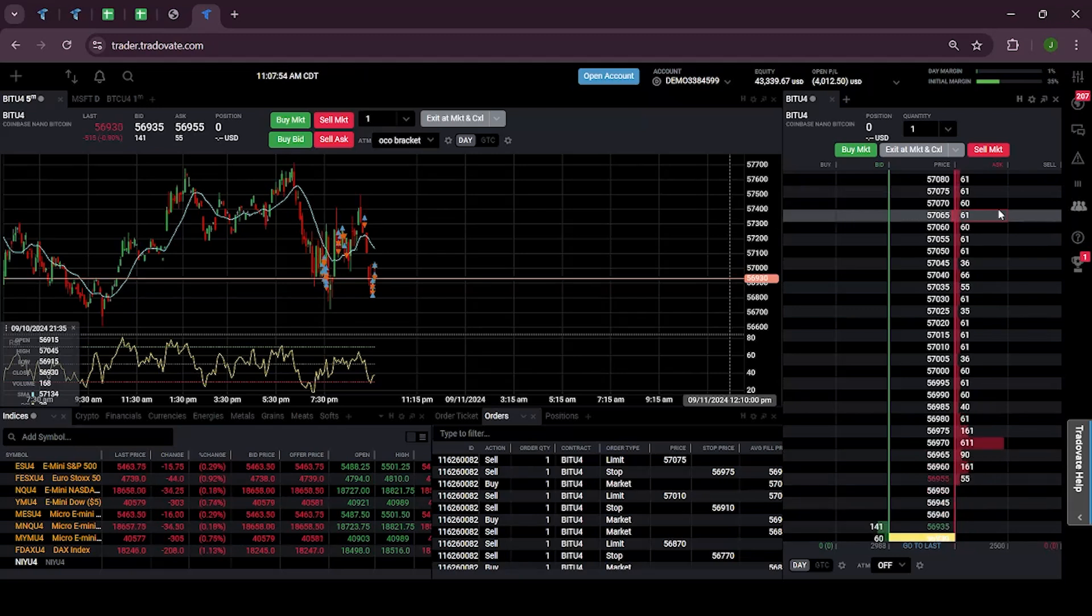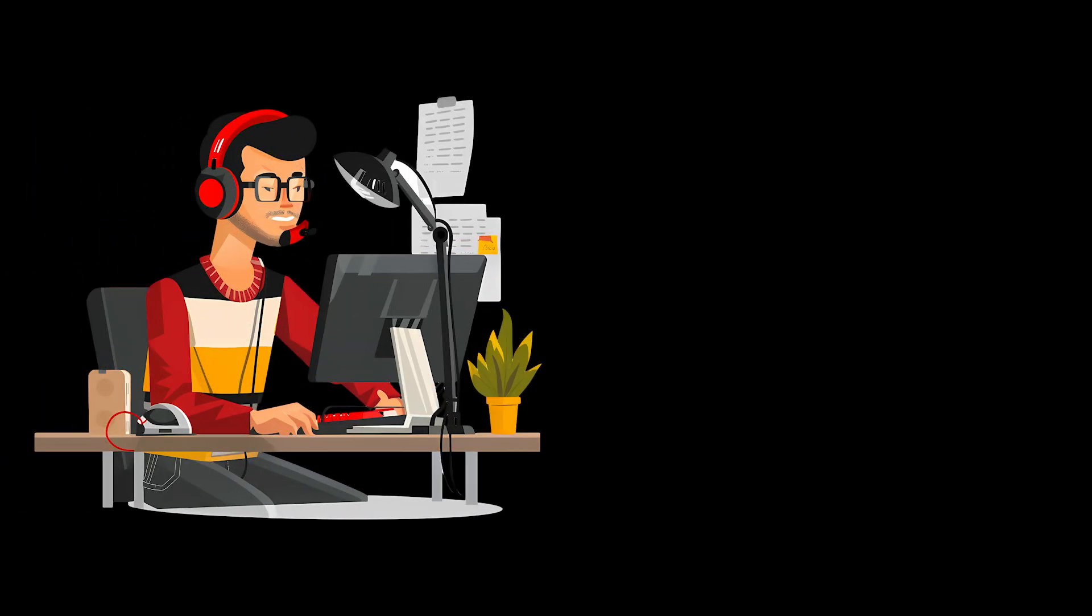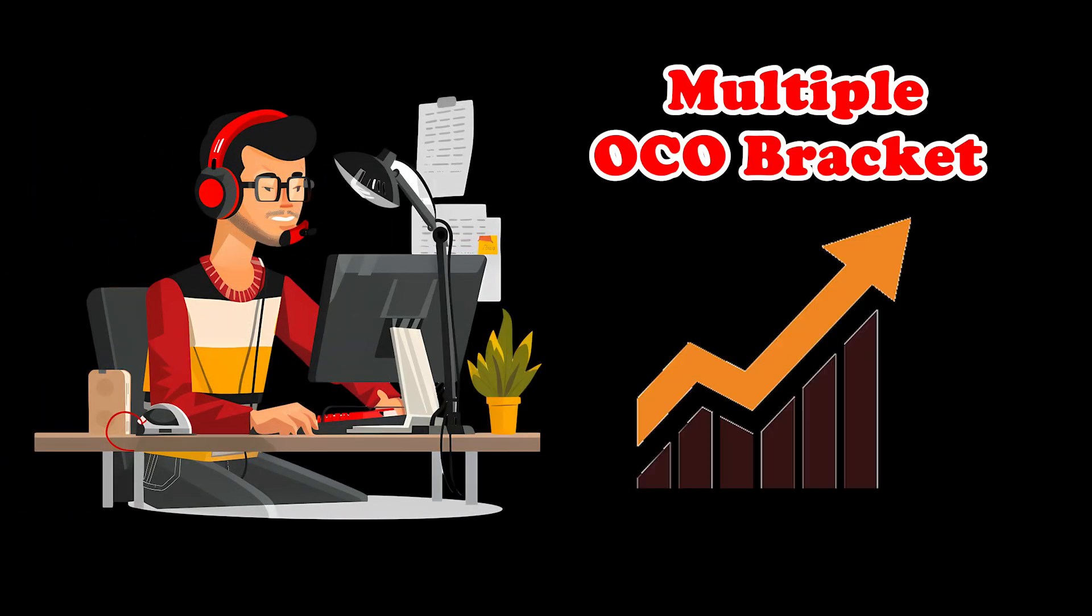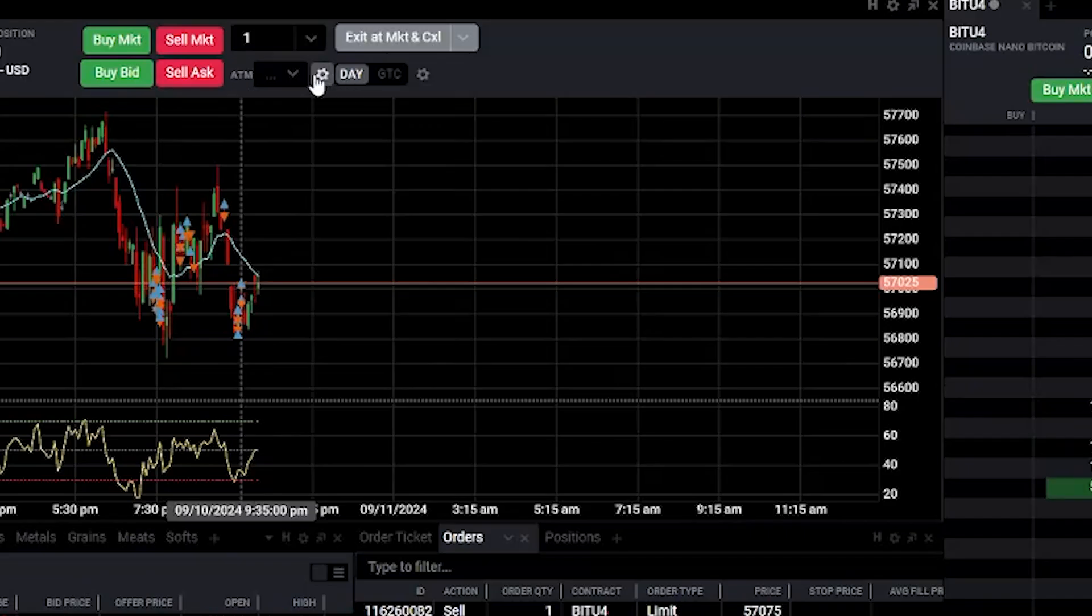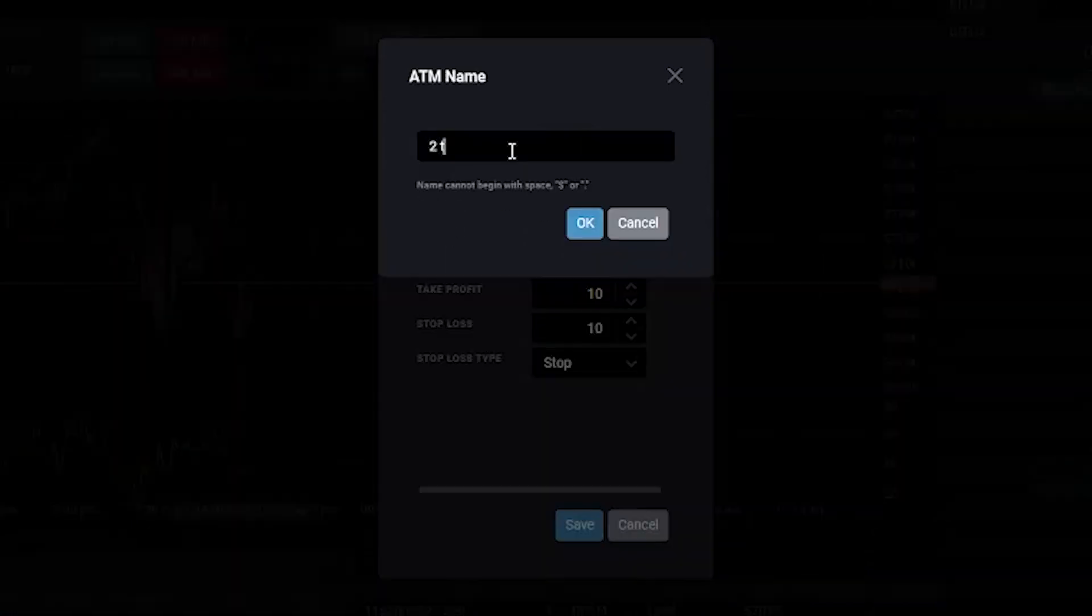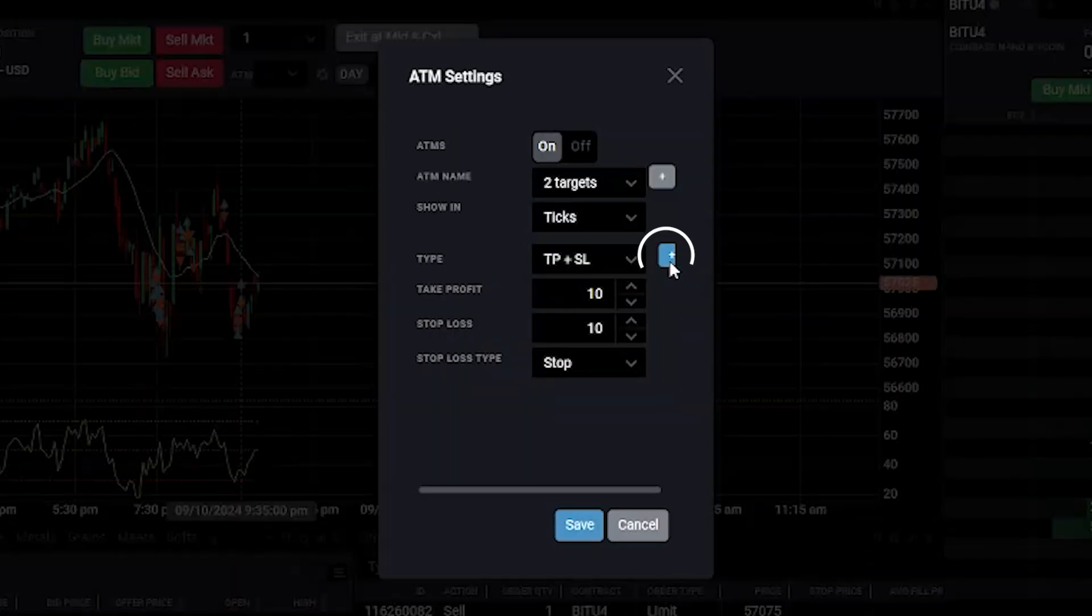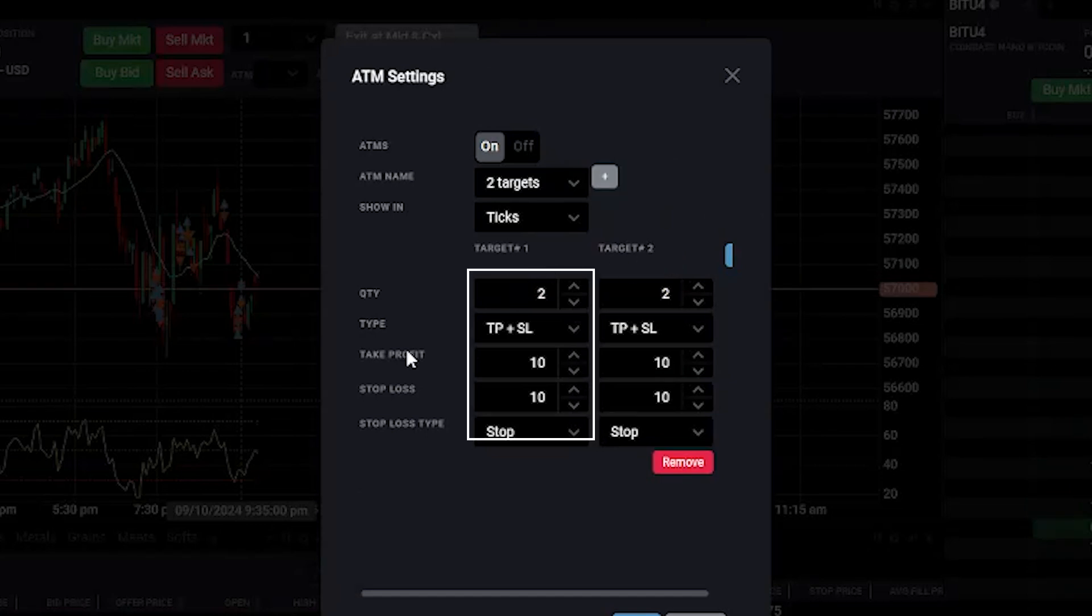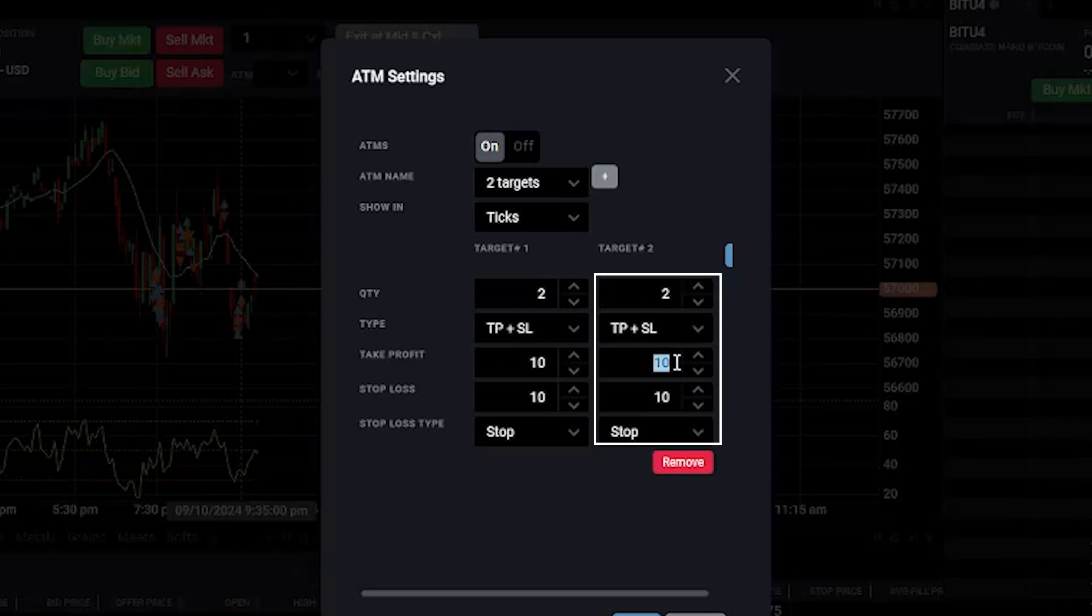Now I will show you how you can use multiple OCO bracket orders in Tradovate chart module. We will go and select ATM settings. ATM name I want to keep it as Two Targets. Then I will click on this plus button, so now we have two targets. In the first case I want two quantities to hit my take profit of 10 ticks and in the second case I want to keep it as 15 ticks.